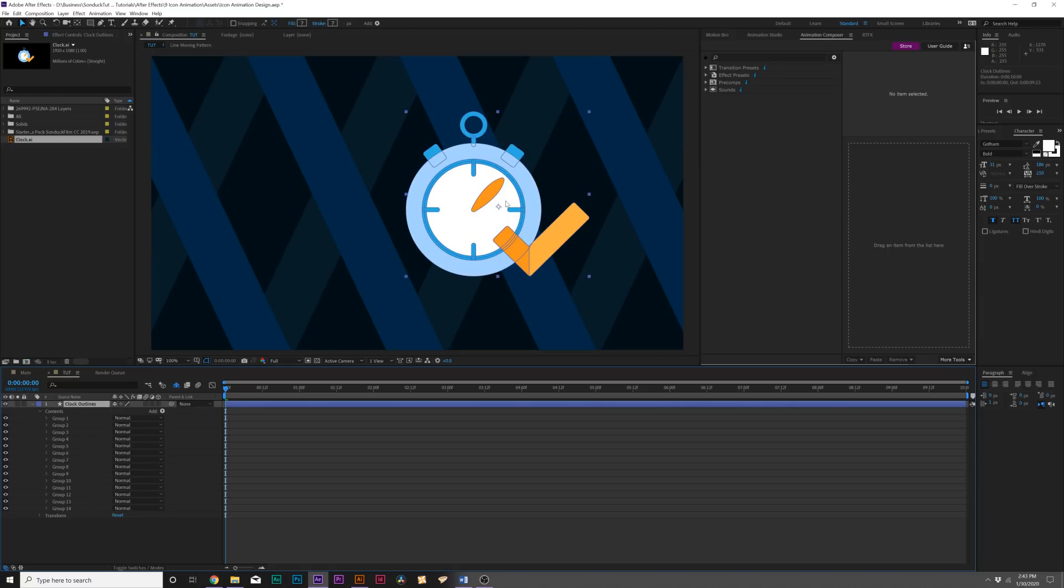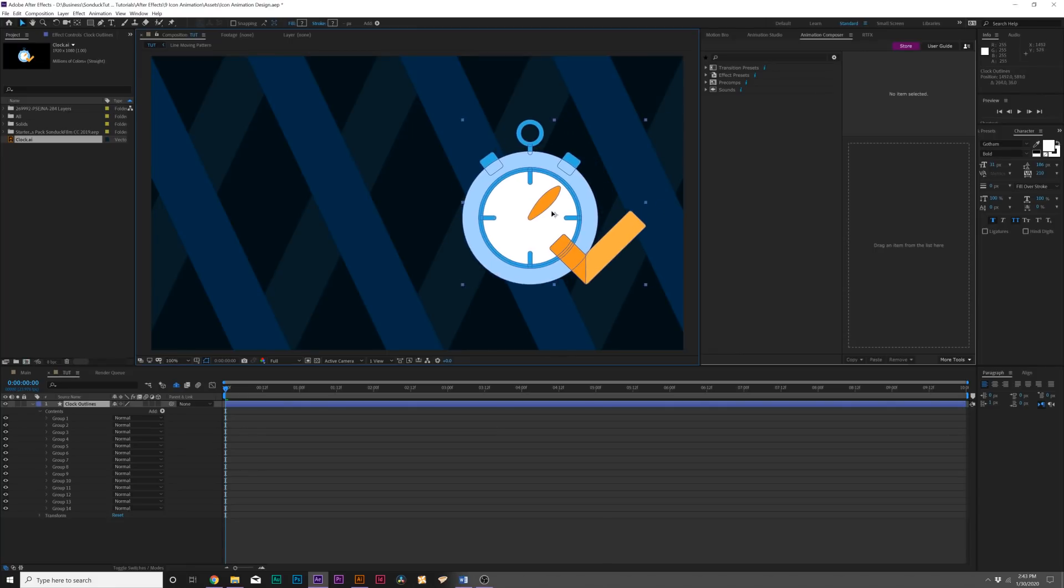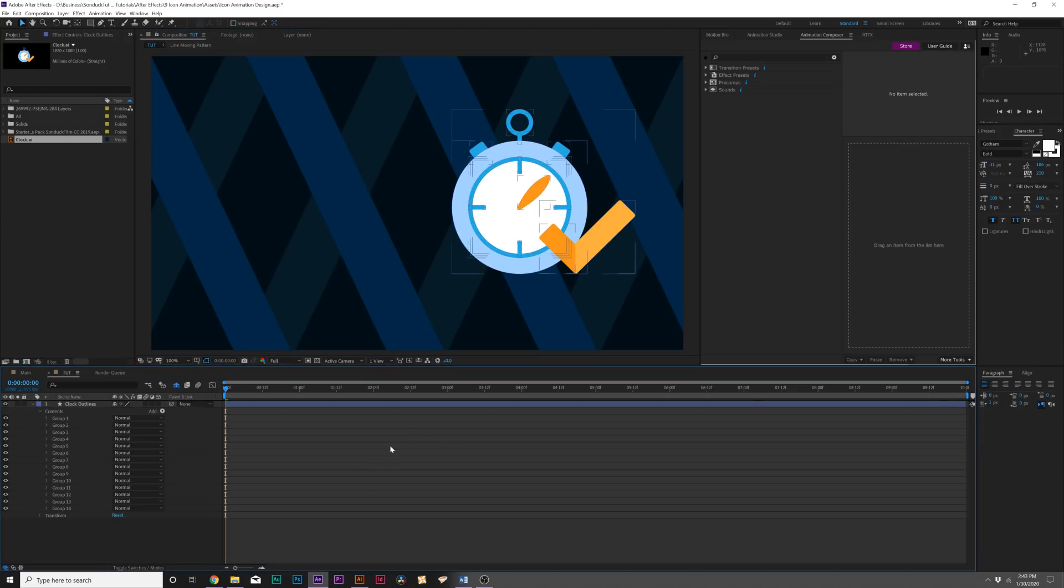That's how you can set up your icons inside of After Effects and use any icon that you want. For our second technique, I want to talk about how we animate everything on here and make this fully animatable.